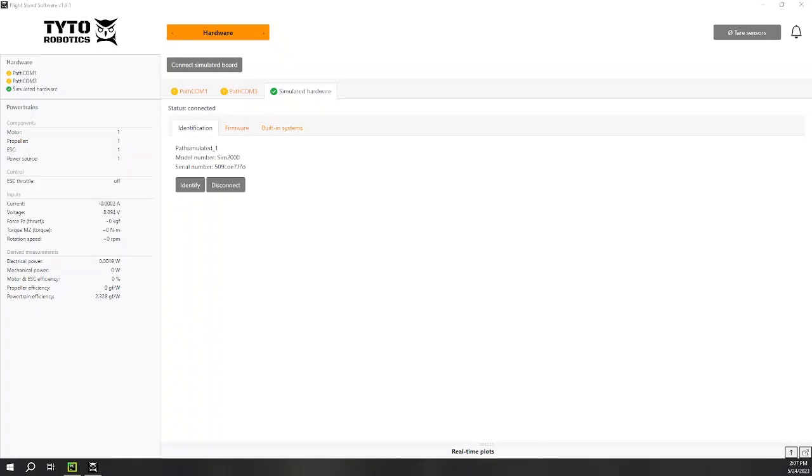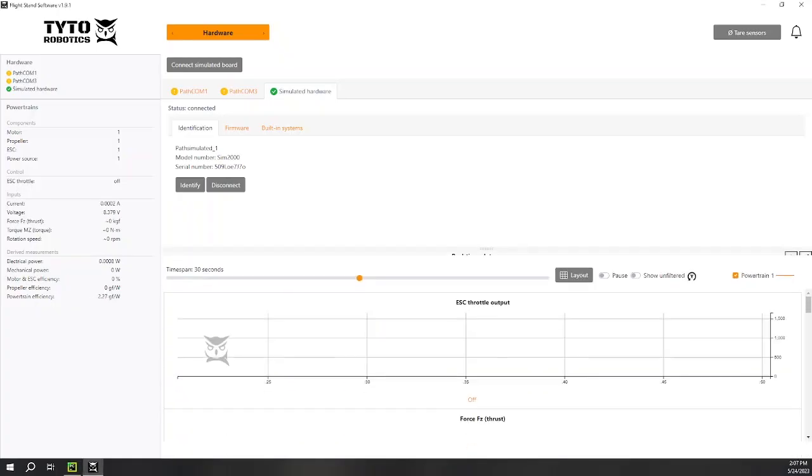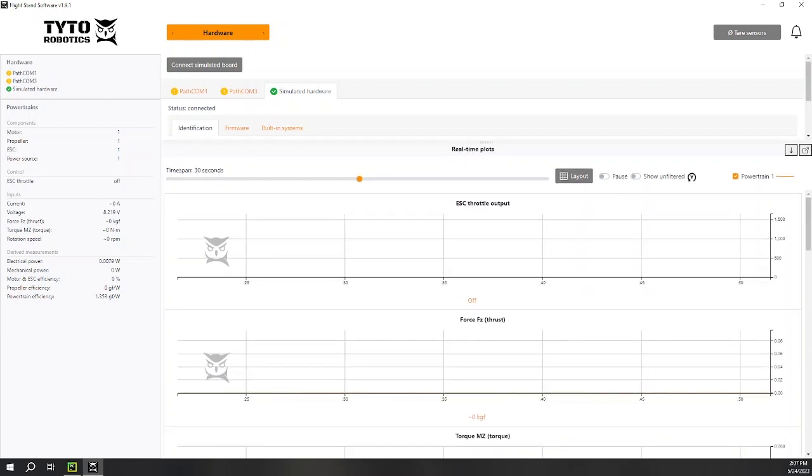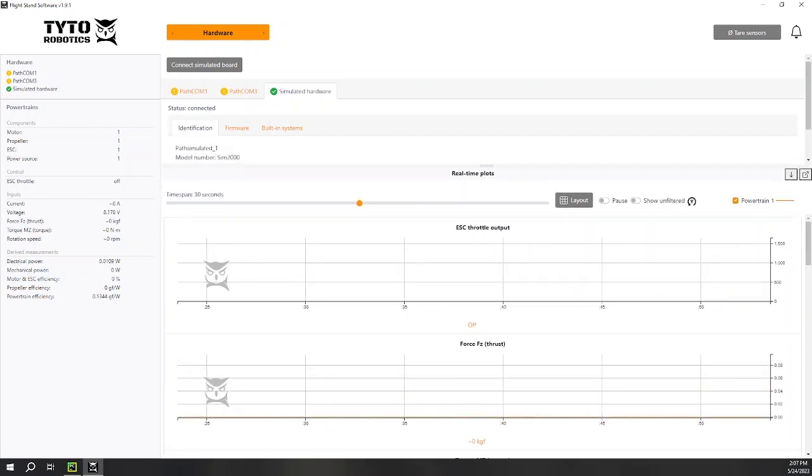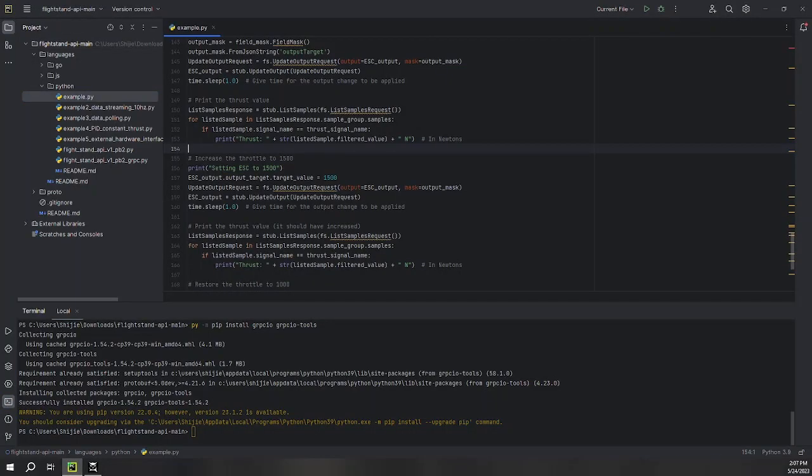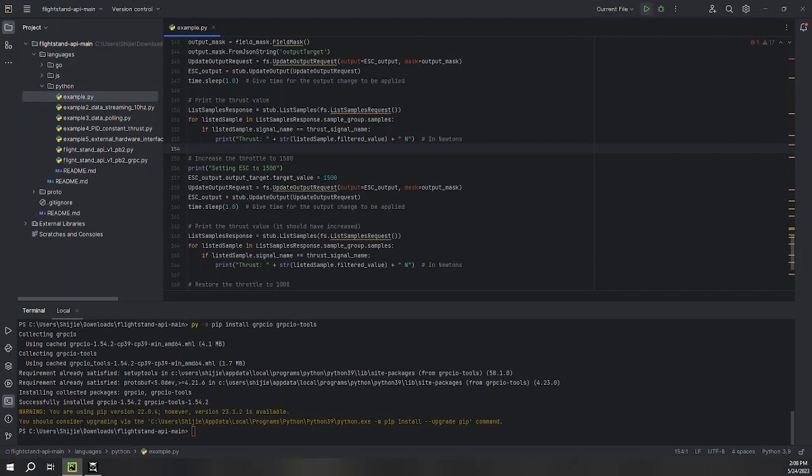Open the flight stand software. Drag the real-time plot so the throttle and force graphs are visible. Then, in PyCharm, run example.py.